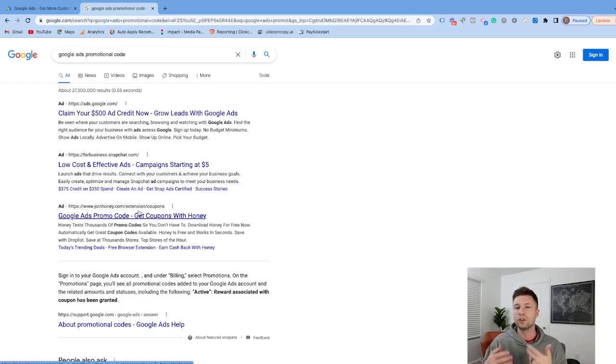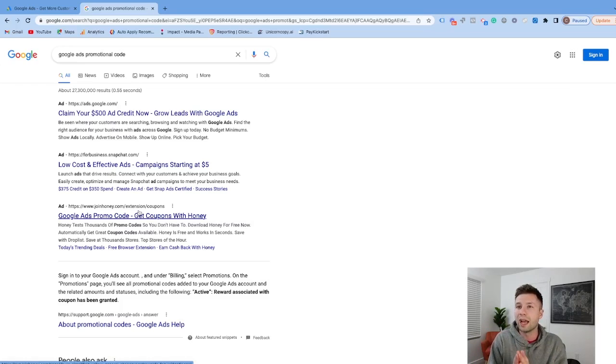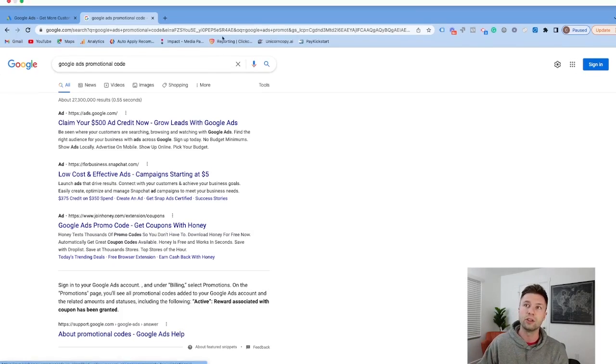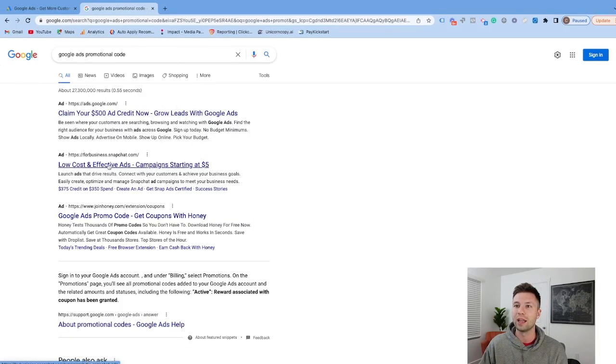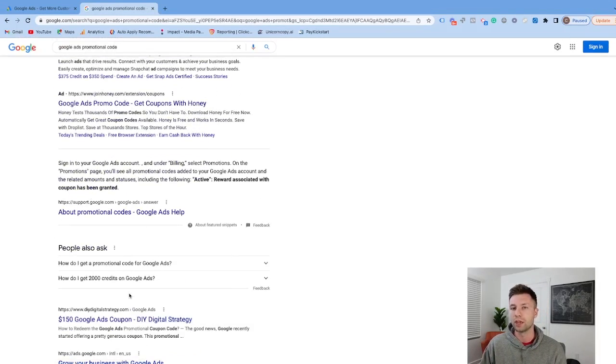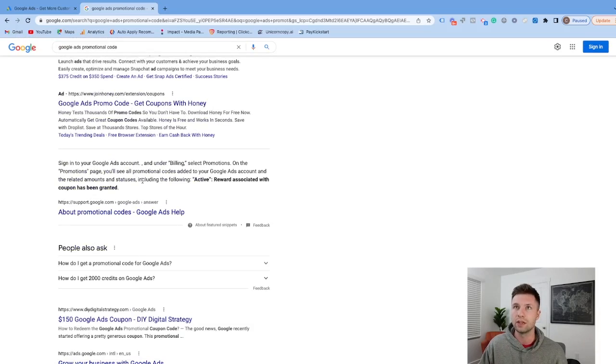I encourage you, if you're getting ready to start a Google Ads account, to at least search for that. You'll notice Google's running an ad for this promo credit, but there may also be other listings below. So I encourage you to check that out if you live outside the United States.